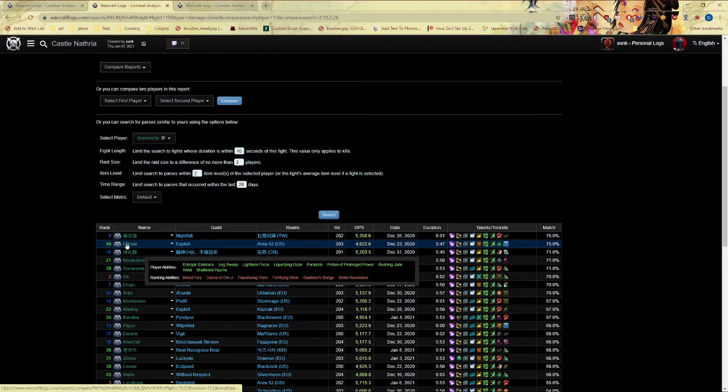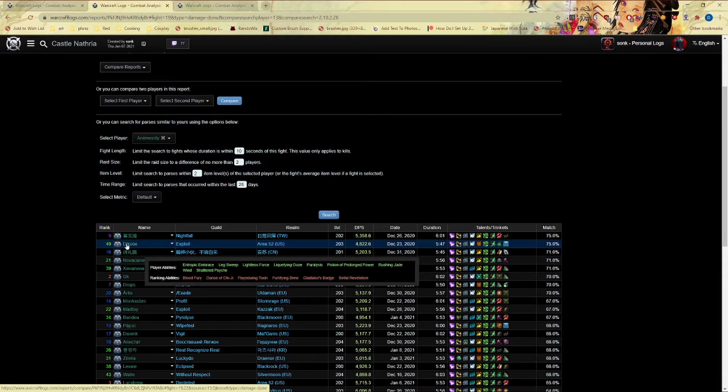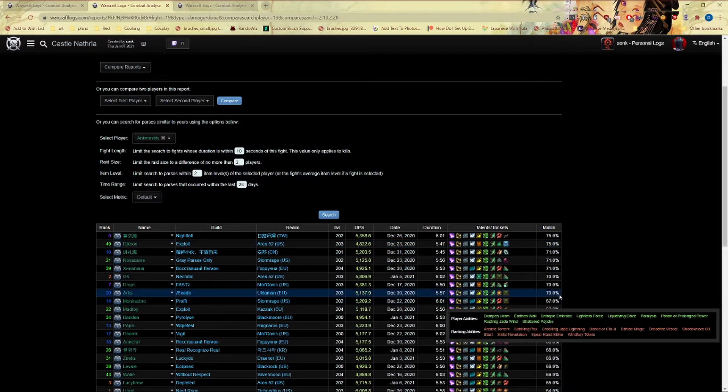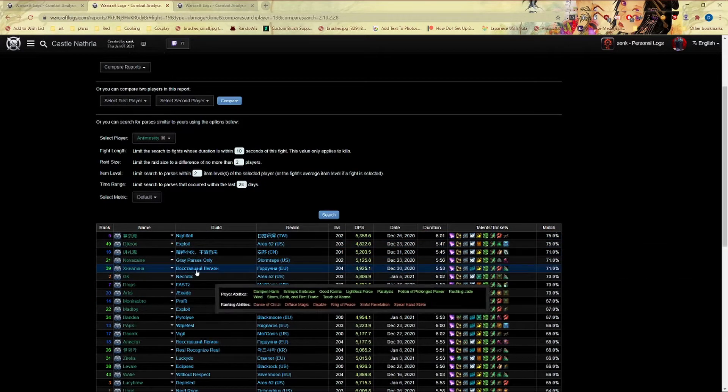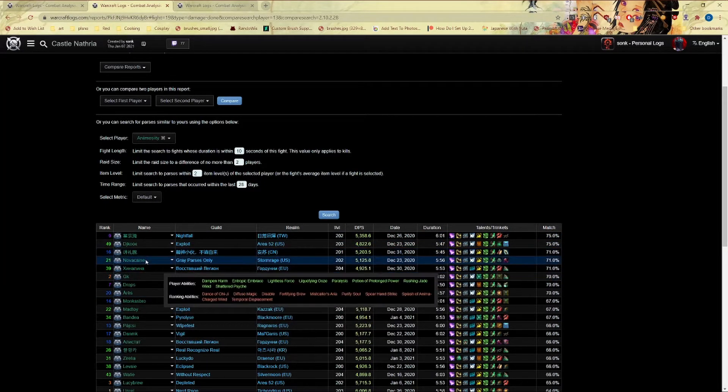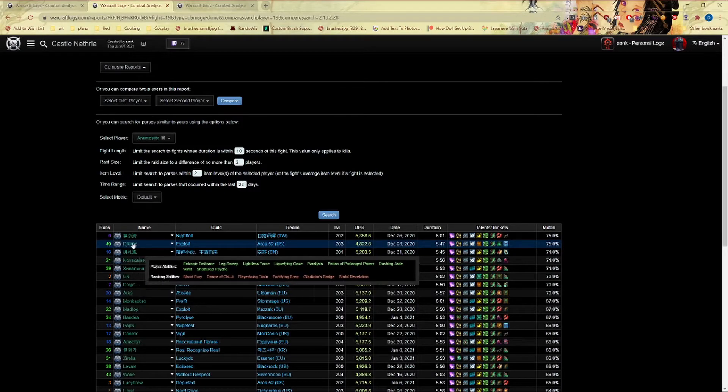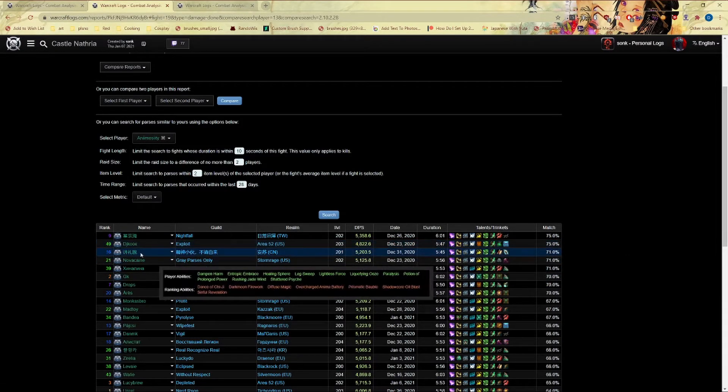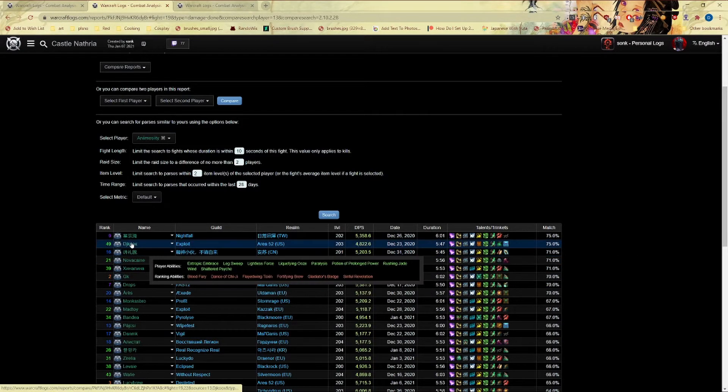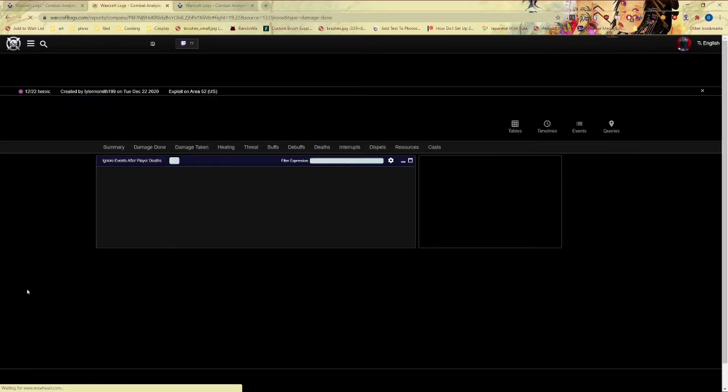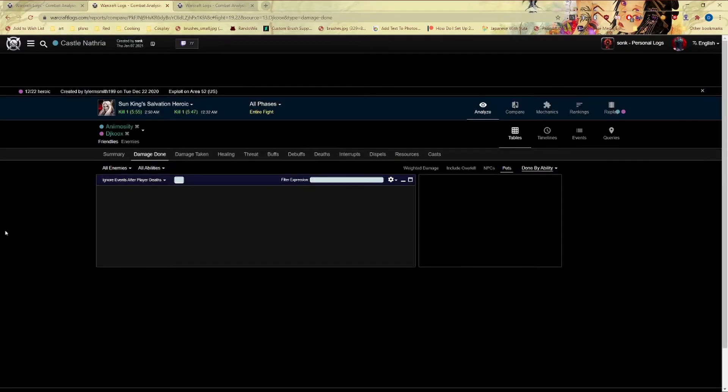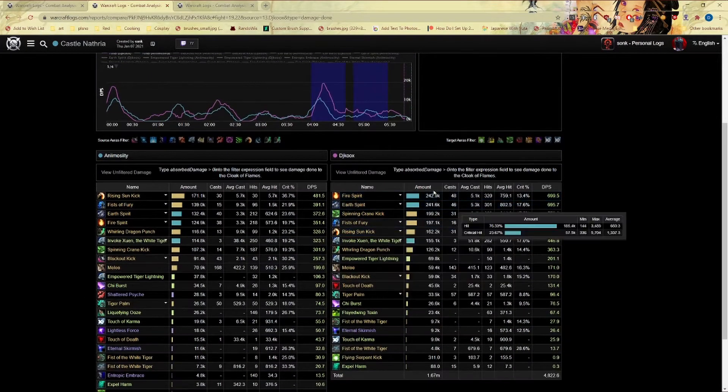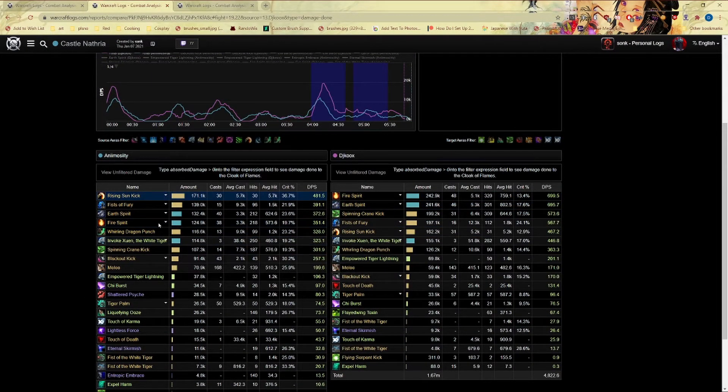So here we have actually two people that are 75 and of course around the 70, so you have someone that is accurate to you. Here we have a 4800 DPS Kooks, and you can just basically see what they're doing differently, which is a lot.